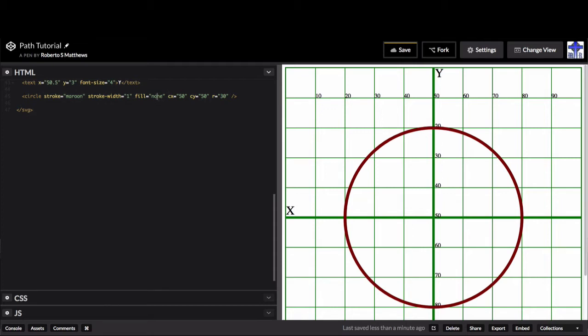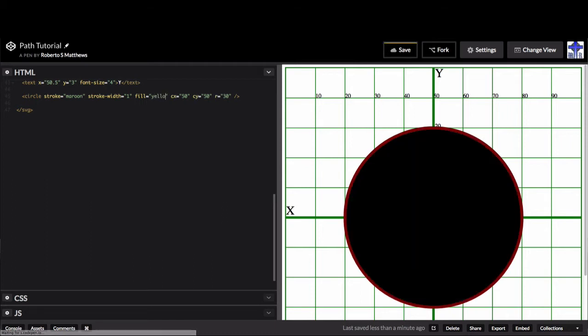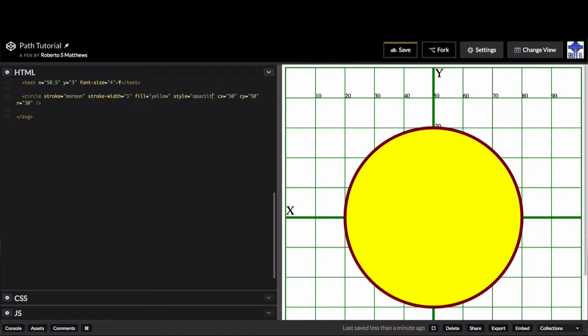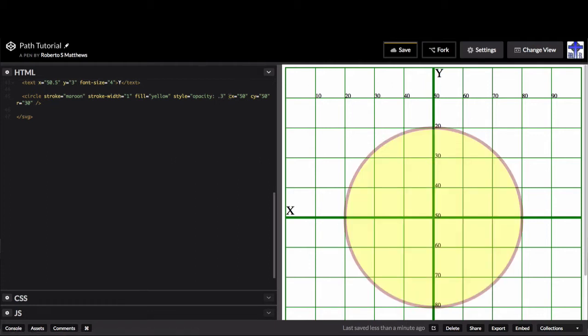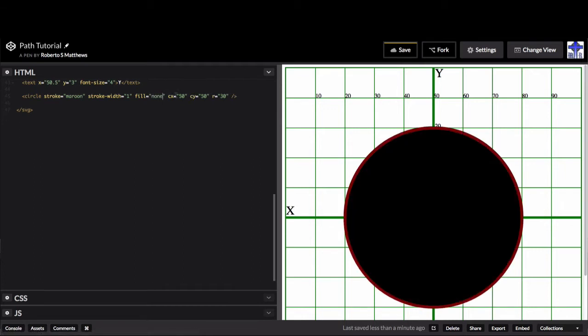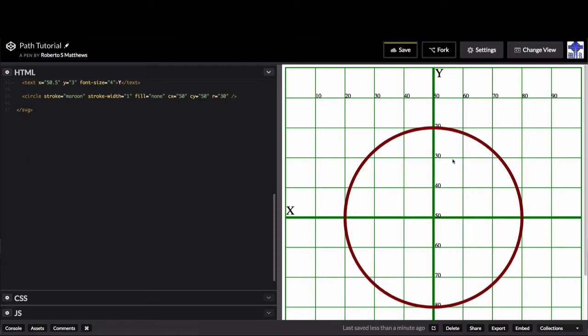And of course, you can do a fill of anything. You can do yellow, for example. And you can even style each one of these. So for example, I could do opacity of 0.3. And there you go. That's some of the examples you can have.